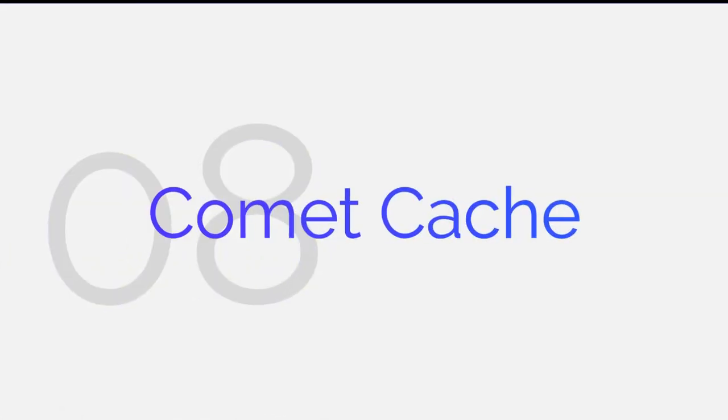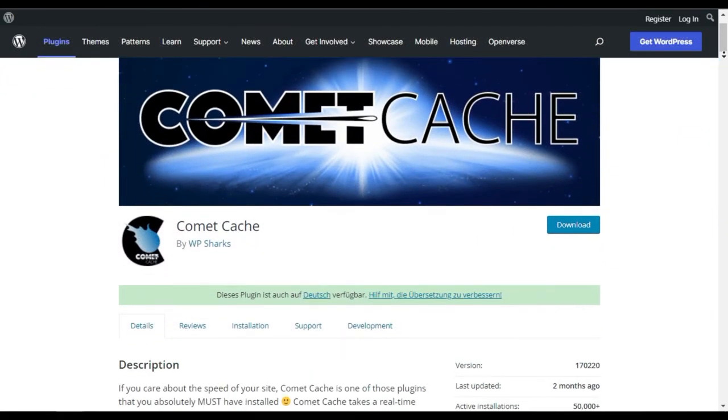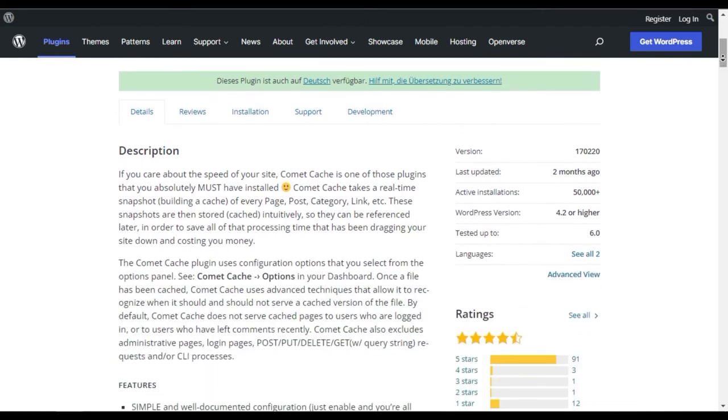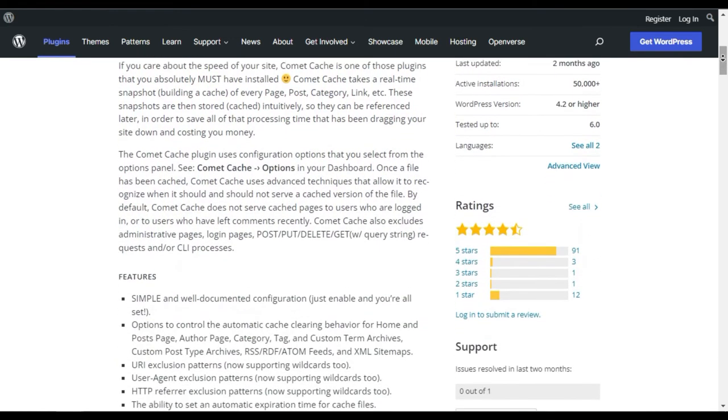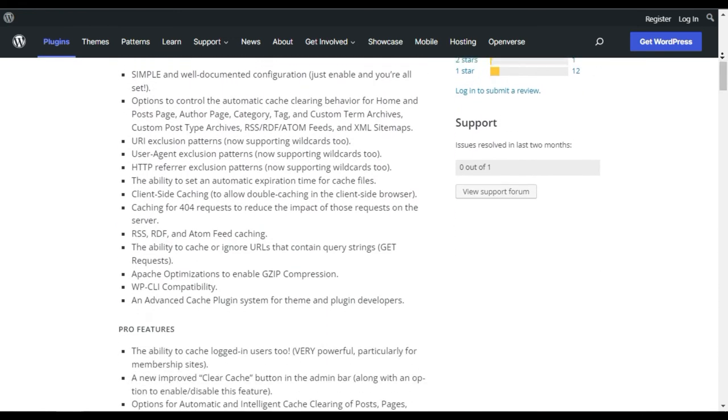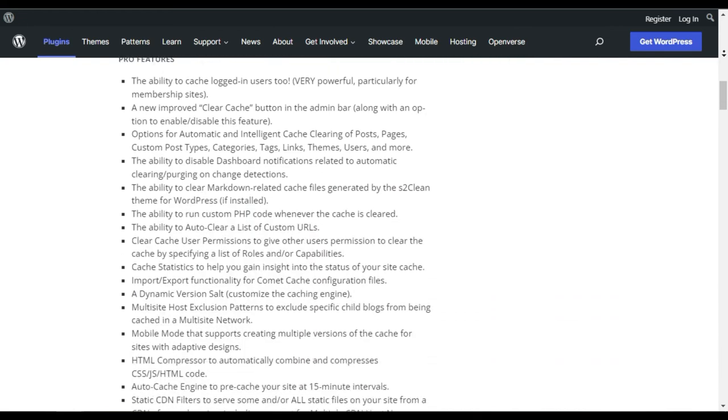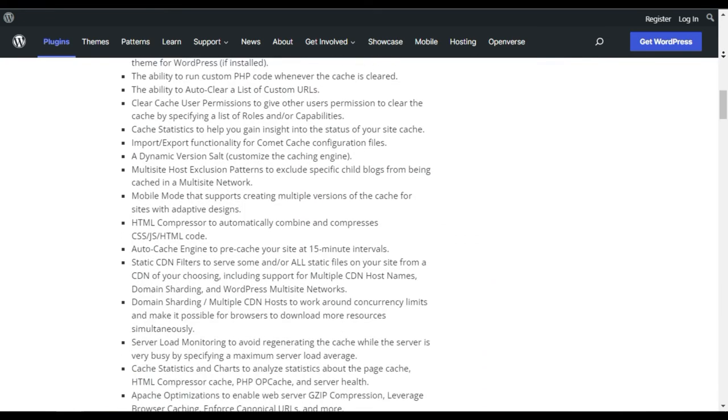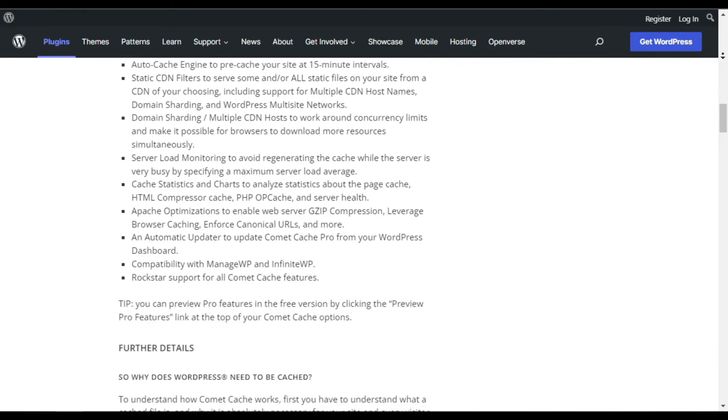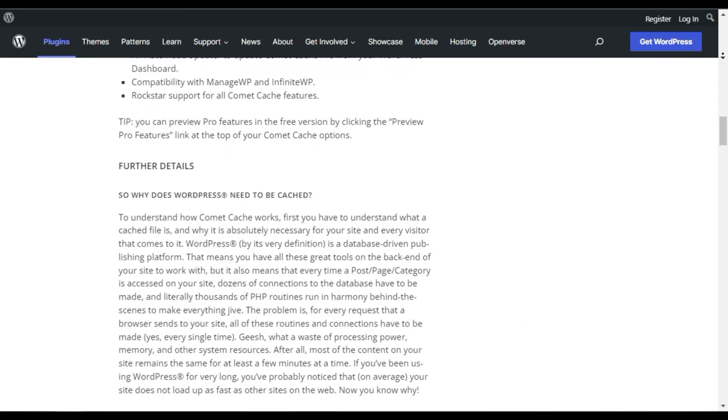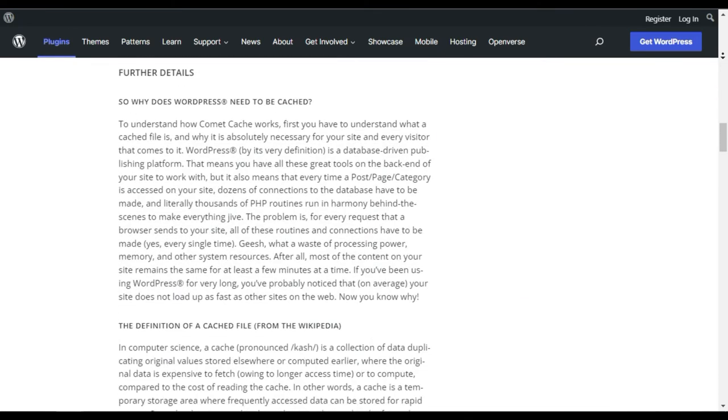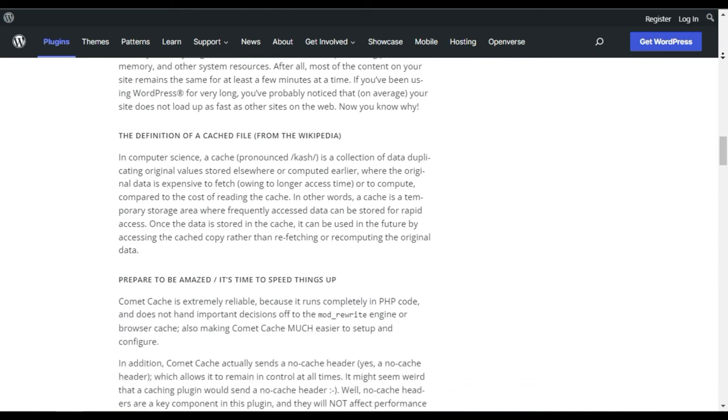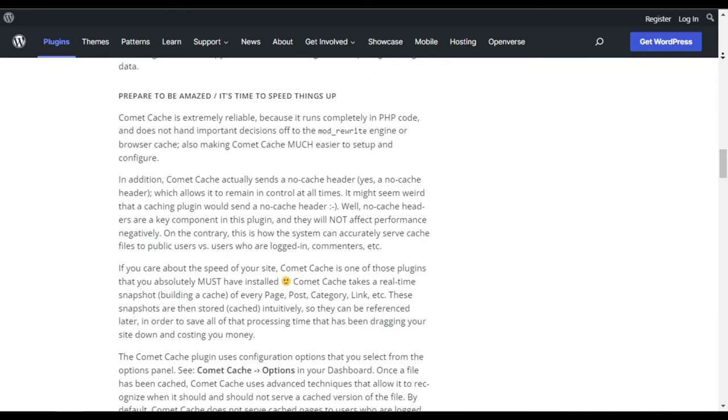Comet Cache. Comet Cache is another popular caching plugin with 100,000 active installs. Unlike other caching plugins, Comet Cache comes with the ability to cache logged in users too. That means if you are running a membership site, e-commerce site, or any other site that requires users to register, then Comet Cache is a must-use plugin for you.